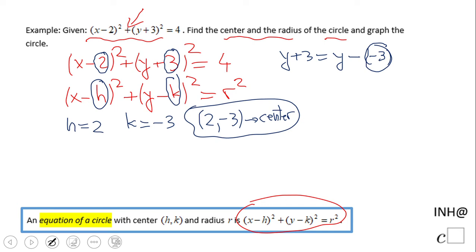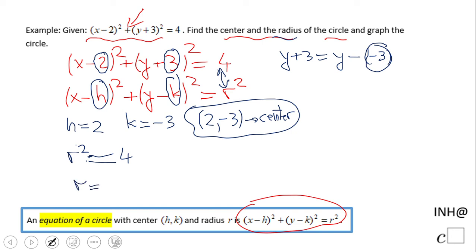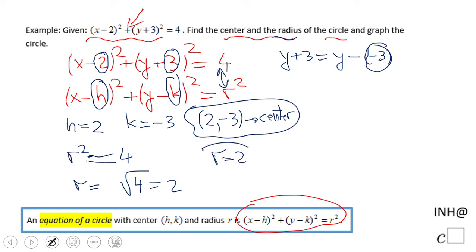We need one more thing in order to graph it: the radius. Looking here, we match r squared equals four. You can use common sense — one number squared is four — or take the square root. You do not need plus and minus since we are talking about a radius, so the radius is two.